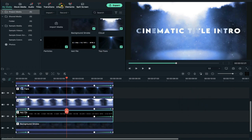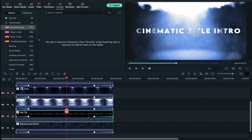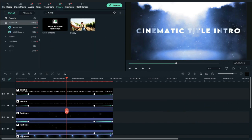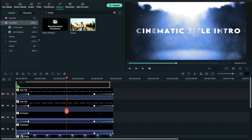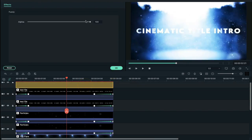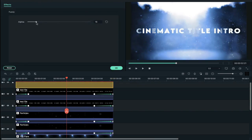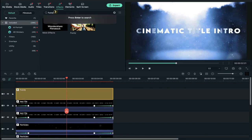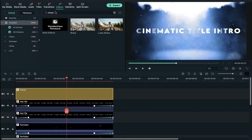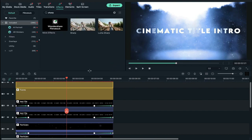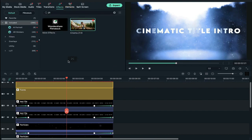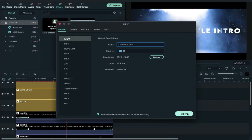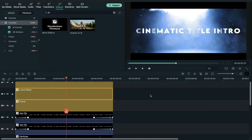Now go back to effects and search fuzzy and apply it on the top track. Double click on the effect and decrease alpha to 20. Now apply luma sharp effect and decrease intensity to 15 percent. Finally apply cinematic bar and export this clip.